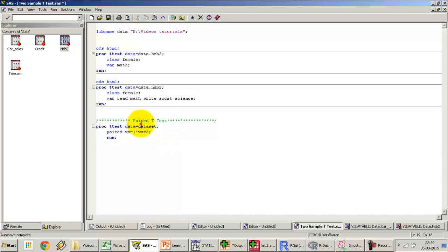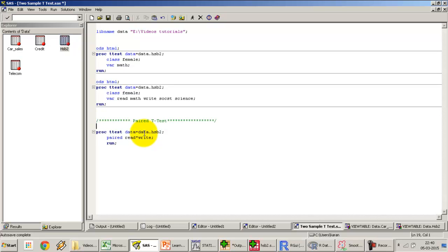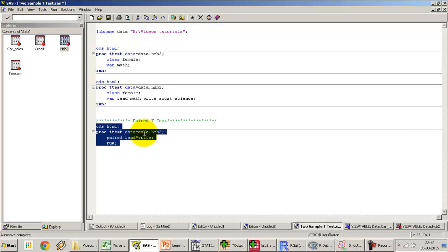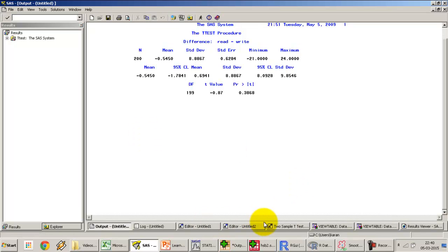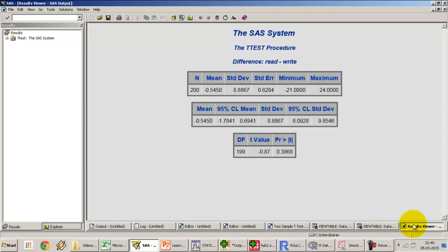The code is: PROC TTEST DATA=library.hsb2; PAIRED read*write; with the ODS HTML option for HTML output. Let's copy this into SAS and run it. After selecting the code and pressing F3, we get the result. In the HTML output the results are easier to read.